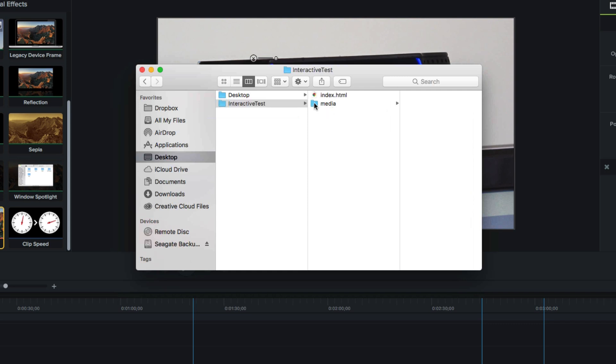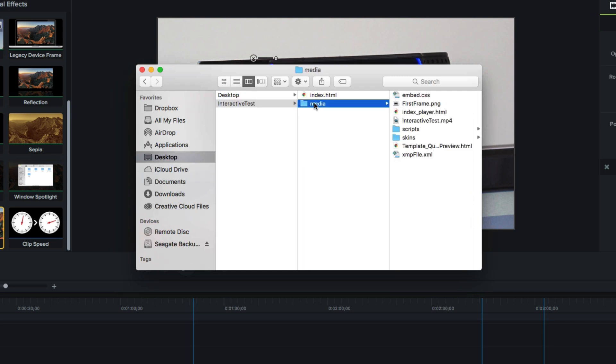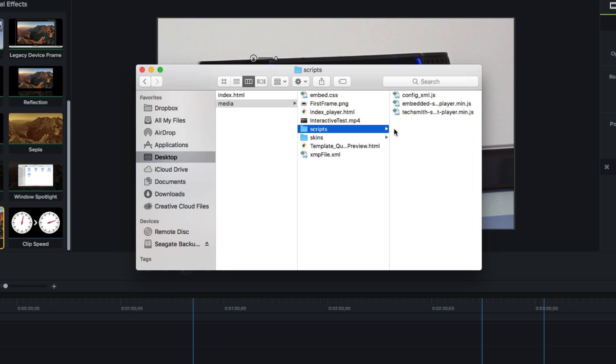If we open the Media folder, we'll find a collection of files. JavaScript files, video files, all kinds of different scripts. These files make up our interactive project.